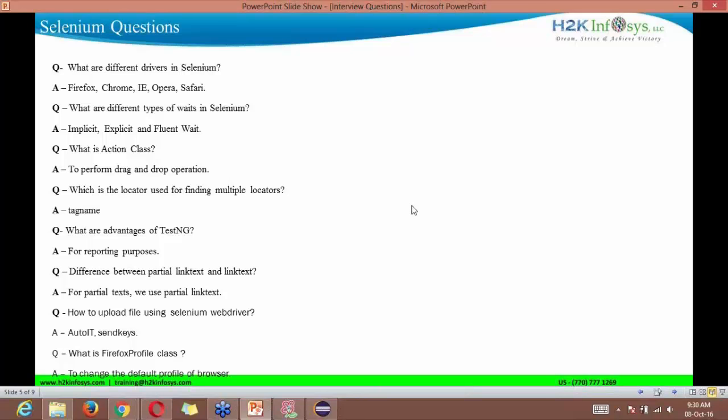We're going to start with Selenium and here also Java questions will be coming up. So let's start with Selenium questions.